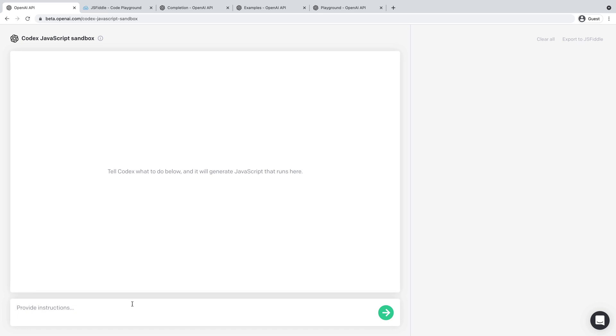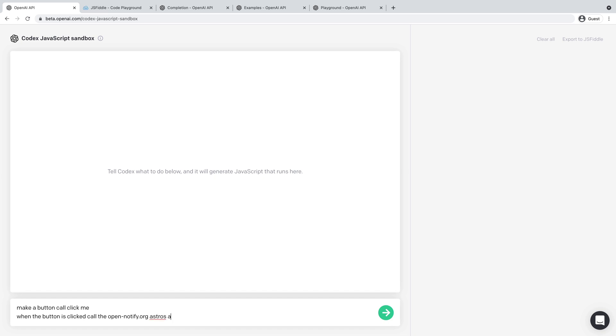So I think it's called open notify. So let me make a button called click me. When the button is clicked, call the open notify astros API. Display a list of astros body.